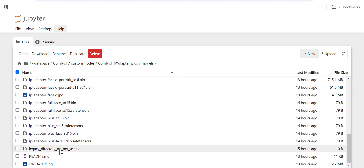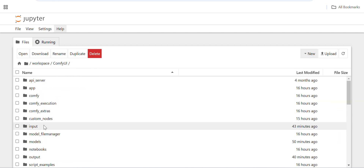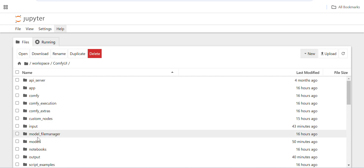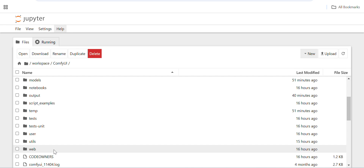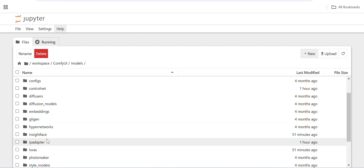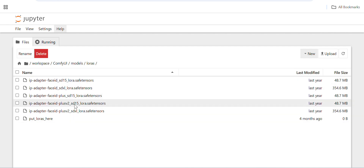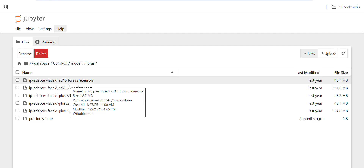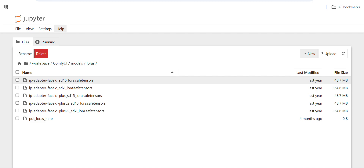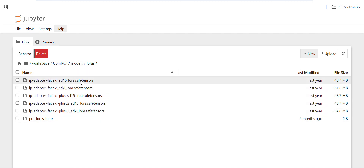I'm sharing the list of model names — you have to download all of them. After downloading the IP adapter models, you also have to download the LoRAs for Face ID. The LoRAs go inside the LoRA folder. The minimum number of LoRA models needed to run this workflow goes up to IP Adapter Face ID SD1.5 Plus Plus — I kept all that were available.